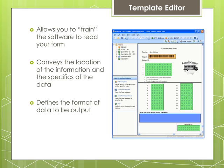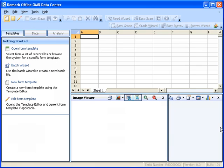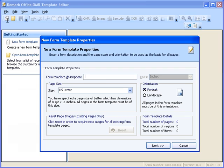The form template conveys the location of the information on the form and the specifics of the data you require. For example, it can locate the bubbles that are filled in by a respondent. The form template also defines the format of the data to be output. A form template only needs to be created one time per form. To begin a new form template, select the New Form Template button. The New Form Template Properties window will open. Here you will describe your form to Remark Office OMR by entering the page description, size, and orientation. Type Exam Answer Sheet as the form template description, and confirm that the page size is US Letter and that the orientation is Portrait.